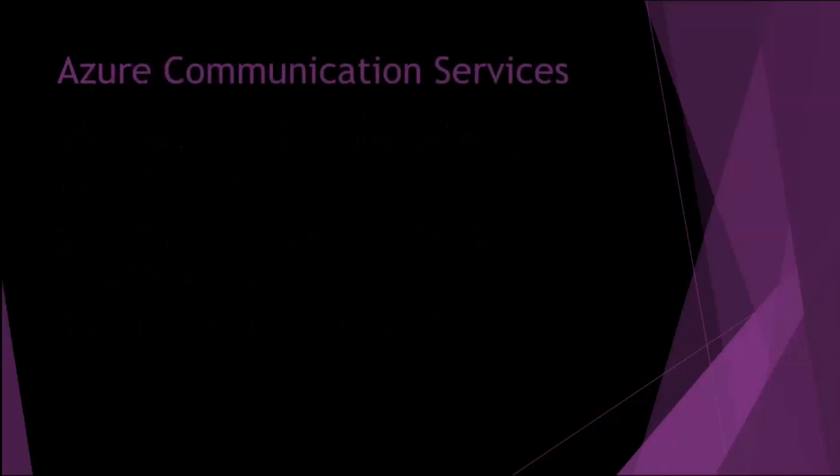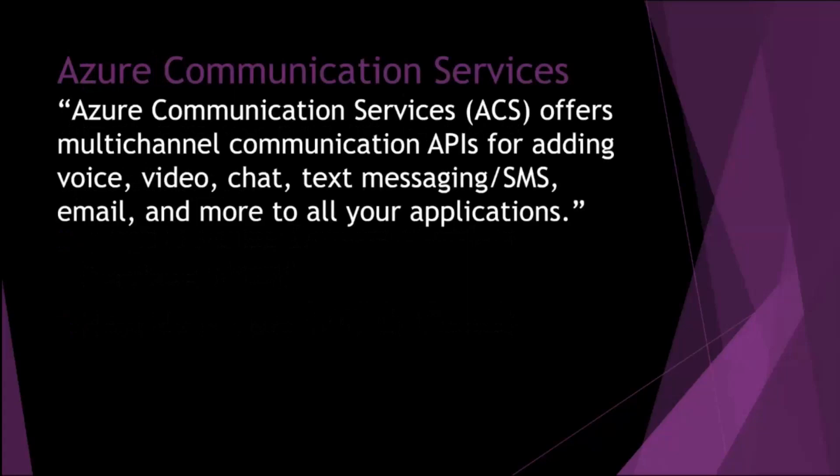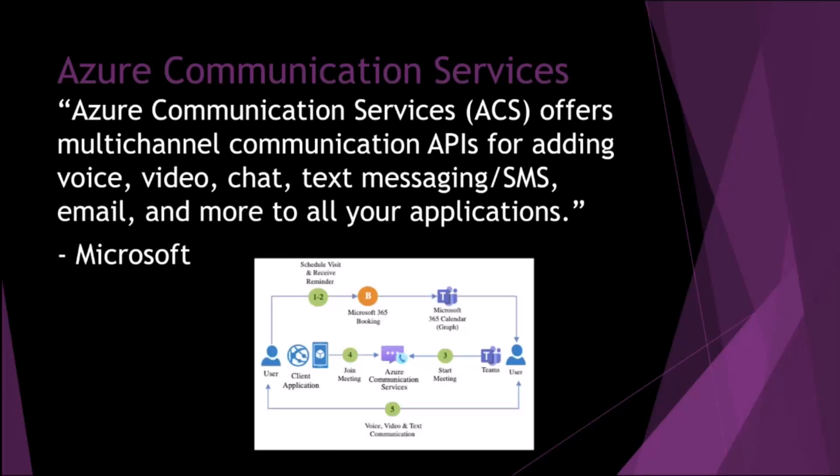So very quick primer on Azure Communication Services. This is not my words, this is Microsoft's words, but ultimately it's a multi-channel communication API for voice, video, chats, text, SMS, email. And here we've got just a very basic outline of what ACS is and how it hangs together. It's kind of central to the solution with Teams on one side and the client application on the other.